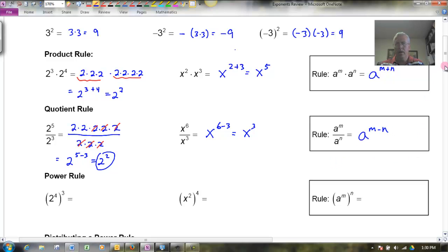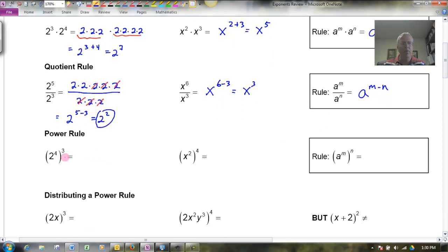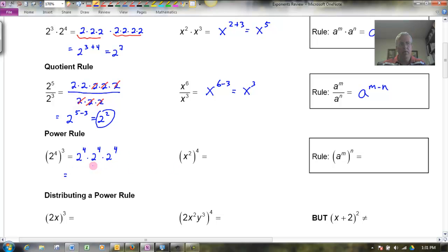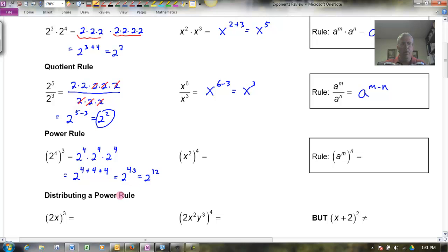So those are the first couple of rules. Let's talk about the power rule — this is the power of a power. If I have 2 to the 4th, all cubed, that means 2 to the 4th times itself 3 times. By my first rule, I've got 4 twos here, 4 twos here, and 4 twos here. That's 2 to the 4 plus 4 plus 4, adding the exponents. Shorthand for repeated addition is multiplication, so that's 2 to the 4 times 3, or 2 to the 12th power.